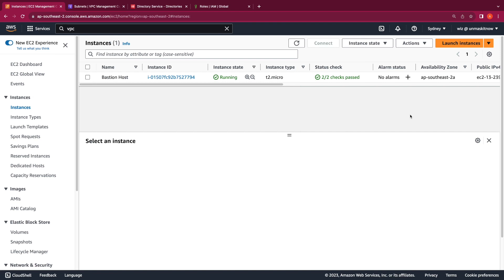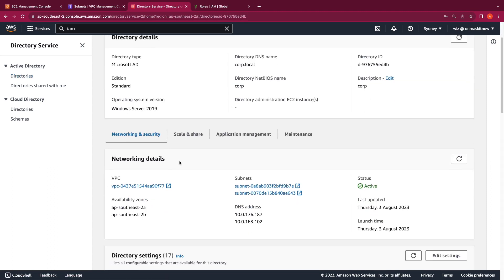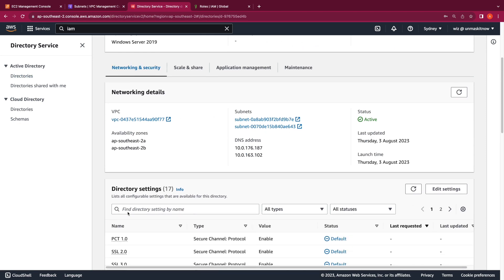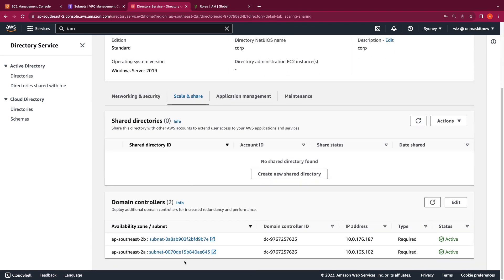I'm going to click on the Instances tab. We do need to wait for the directory to be available before we can launch and seamlessly domain join this instance. I've given it about 20 minutes and the directory is now reporting as active. We're now in a position to launch our AD management instance. Before we do that, I want to go through some details about the directory — this is the directory ID created for corp.local. Clicking on the directory ID, I can see the networking details and directory settings, including two domain controllers with corresponding IP addresses, one in each subnet.